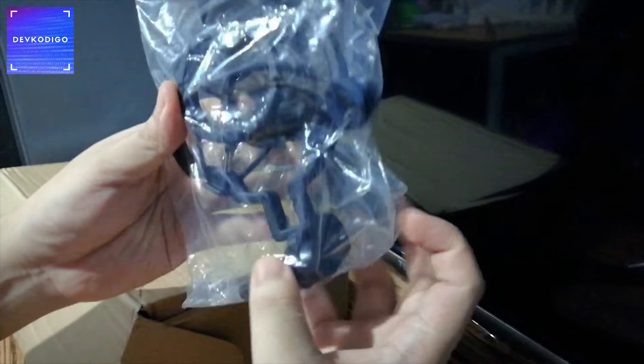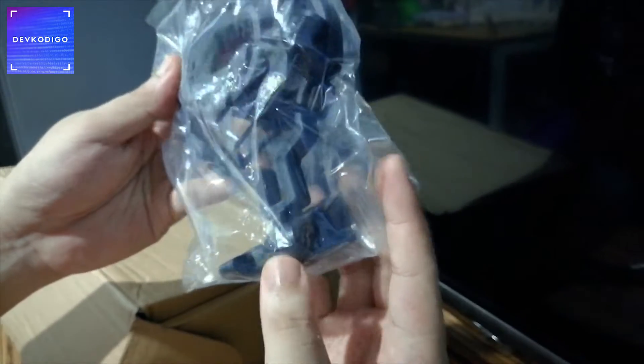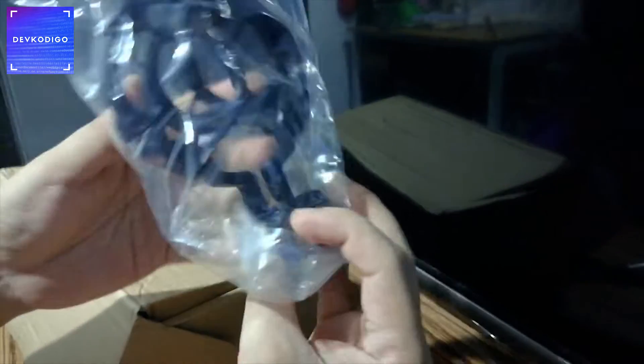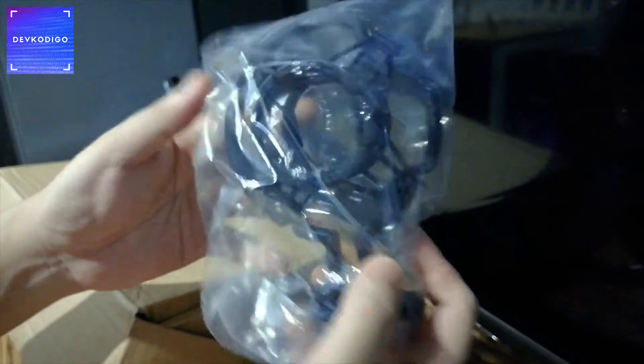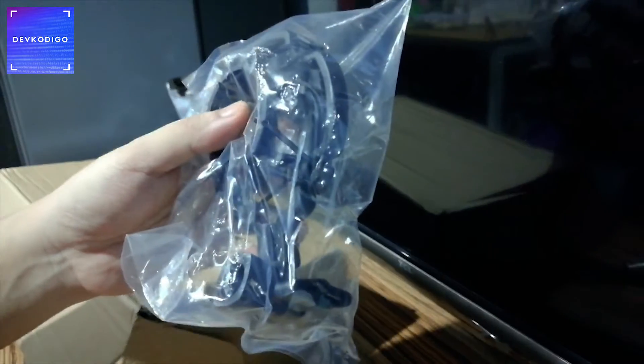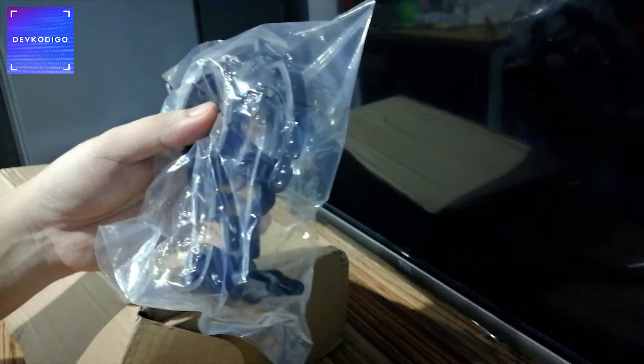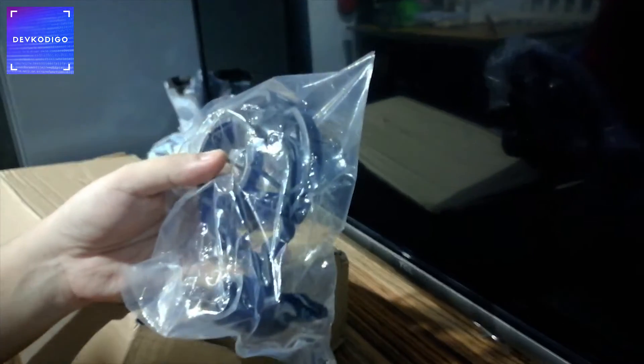So, it comes with a microphone holder. So, ito, ikakabit mo ito dun sa arm. Nakasama din dun sa binili ng package.